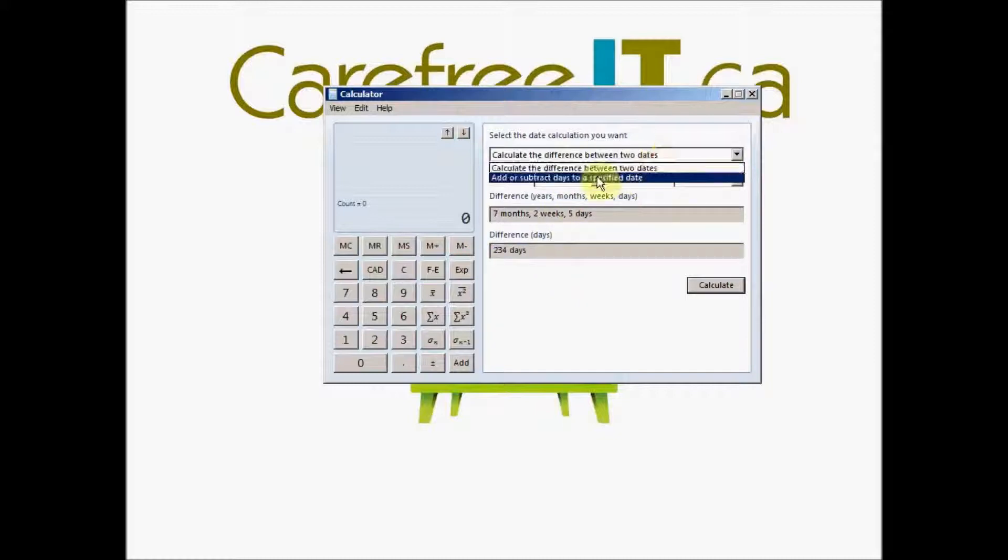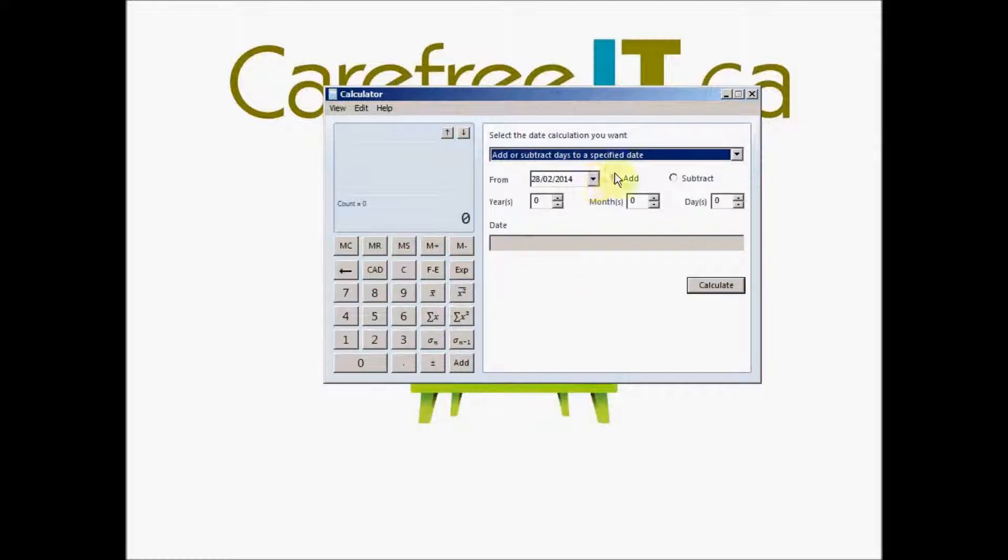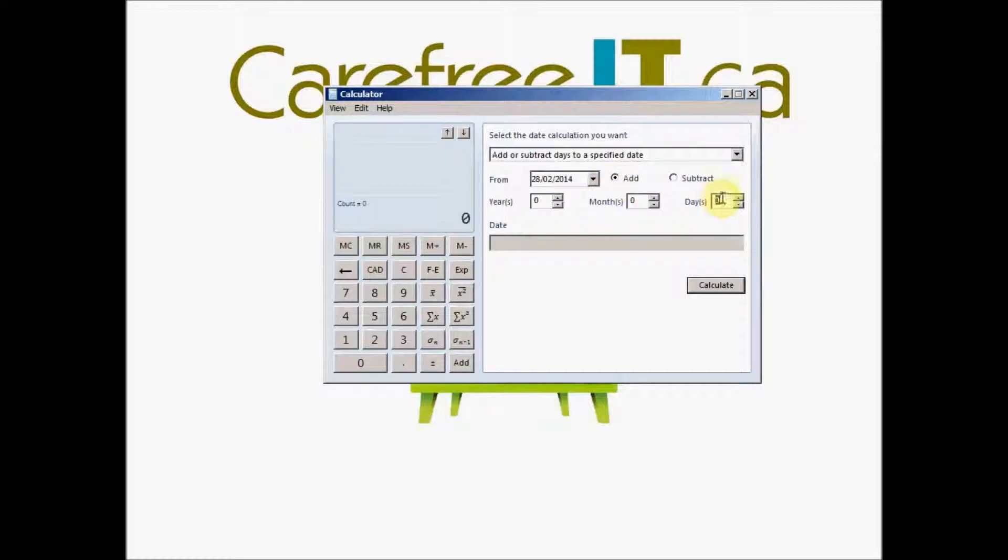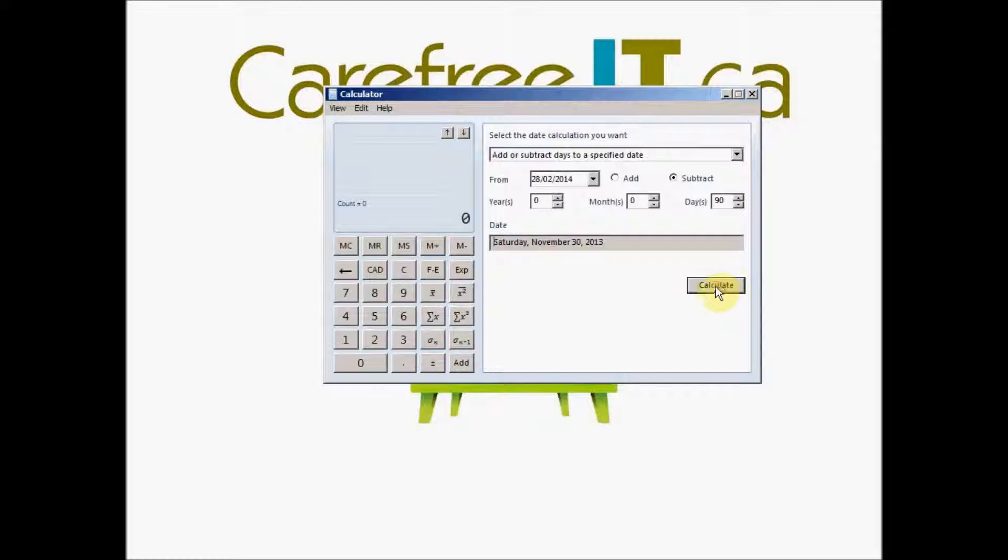You can also calculate a certain number of days before this date or after this date or certain number of months. So let's say, I want to find what was the date 90 days before this date. I go with the current date, say subtract and 90 days. I say calculate and this will give me the date 90 days before today's date.